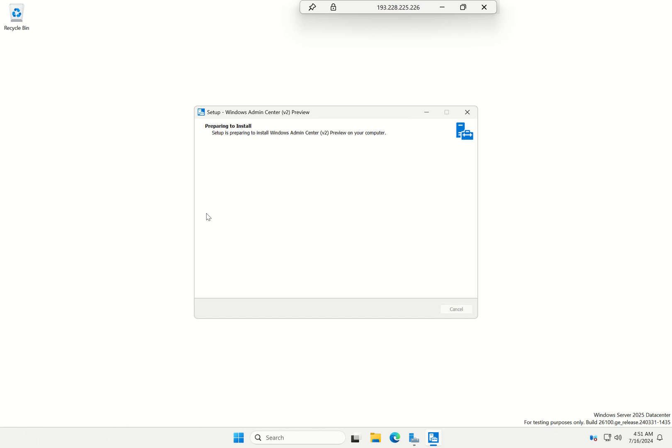Now we're going to prepare the installation. While it does this...